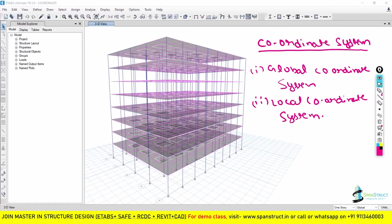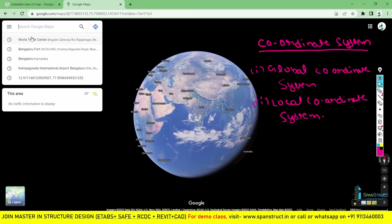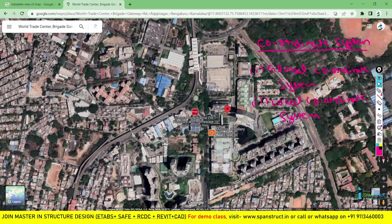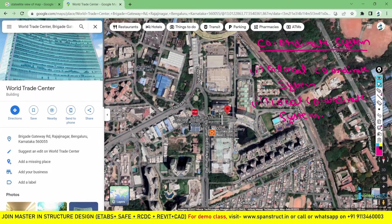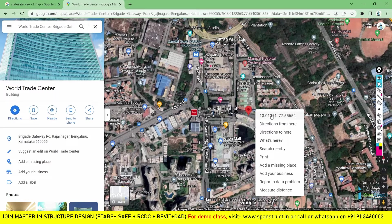Before understanding the types of Coordinate System, let us first understand what is the meaning of Coordinate System and where it is usually used. In real life, the Coordinate System is very useful to find out the location. Let's suppose that I need to visit WTC, that is the World Trade Center in Bangalore. I can open Google Maps, search the World Trade Center, and easily get the location. When you click on the World Trade Center, you can get the exact Coordinate of WTC on your Google Map.